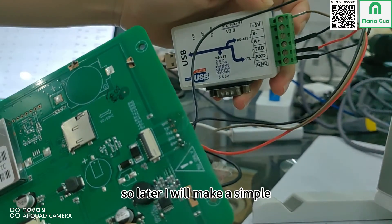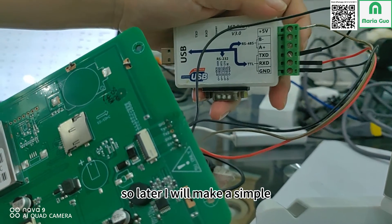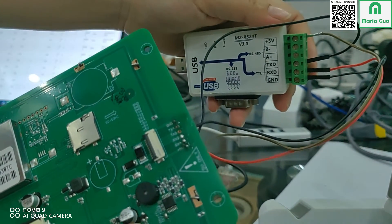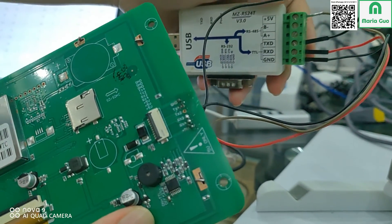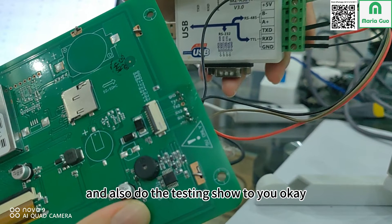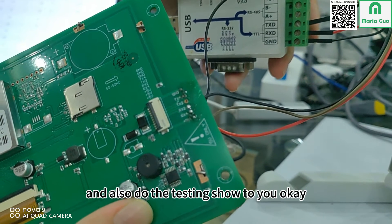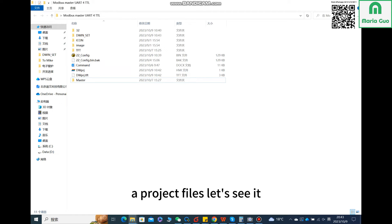Later I will make a simple project files and also do the testing to show you. Okay, I already created a project files, let's see it.